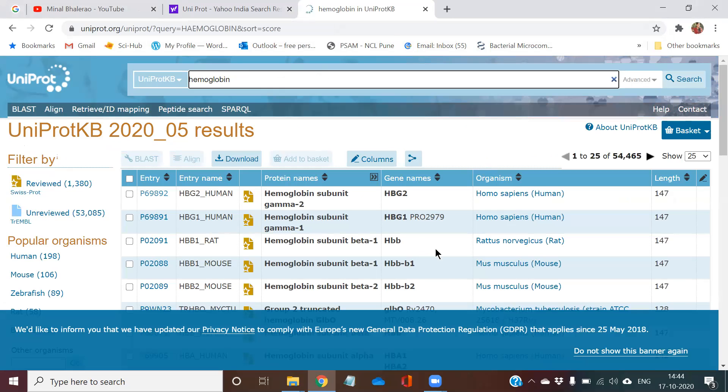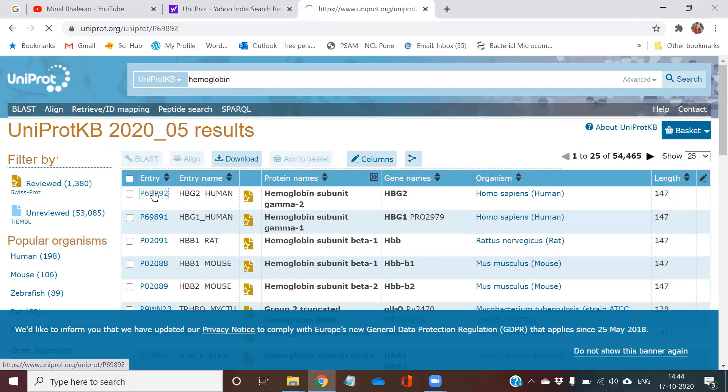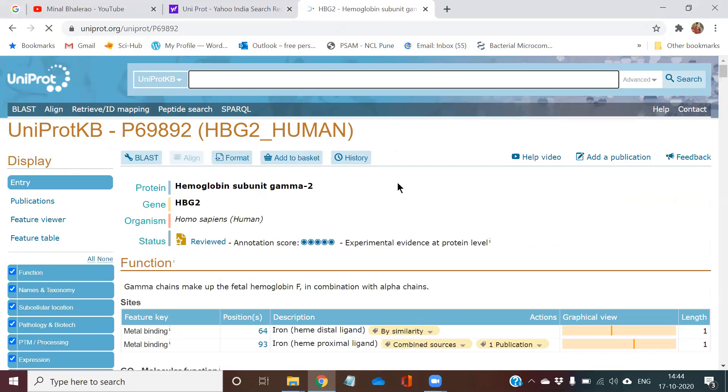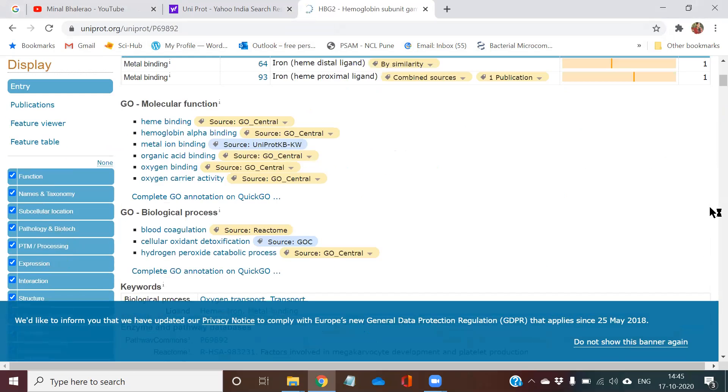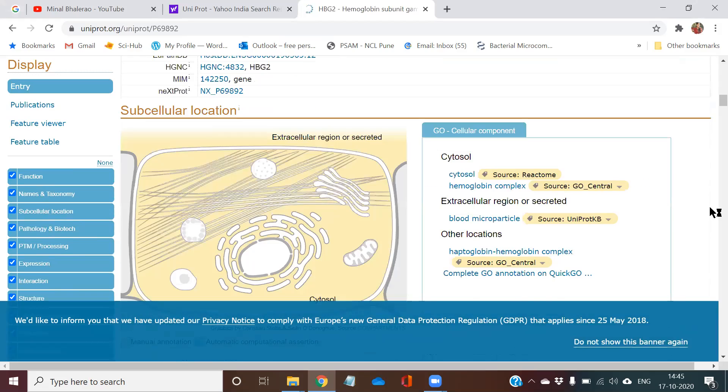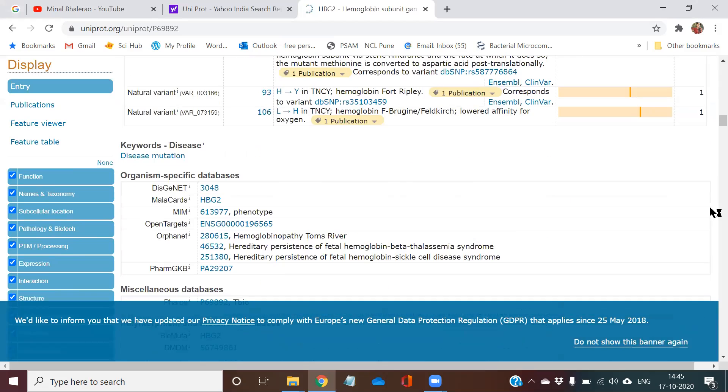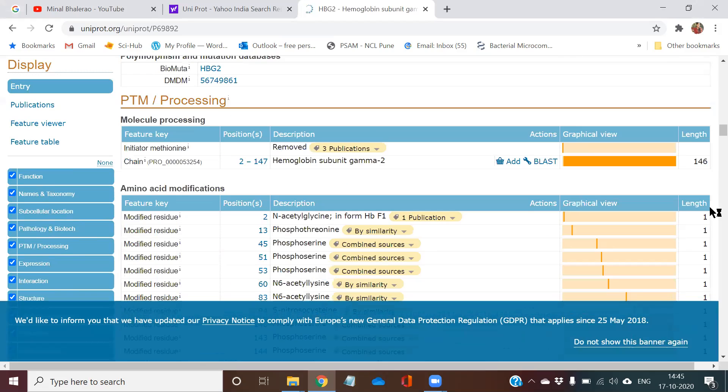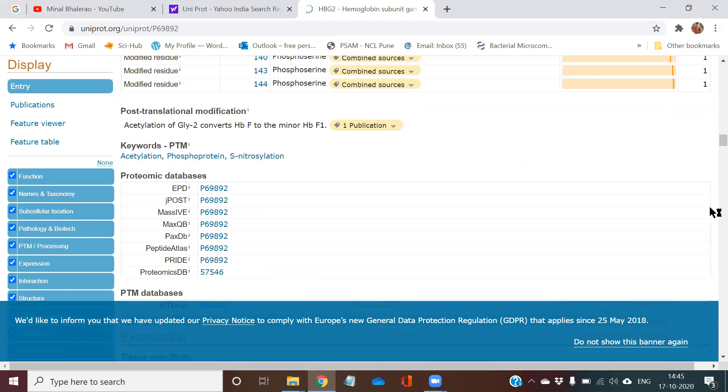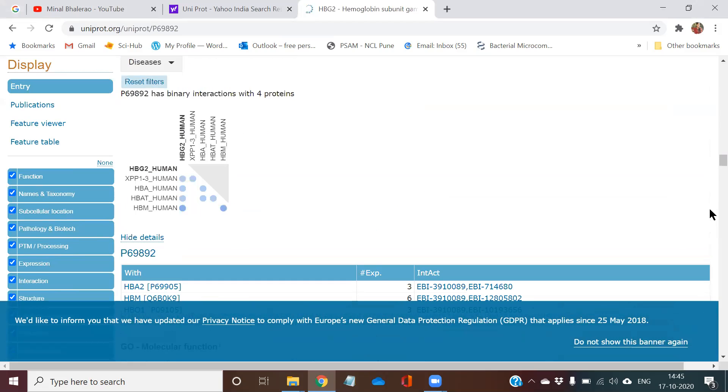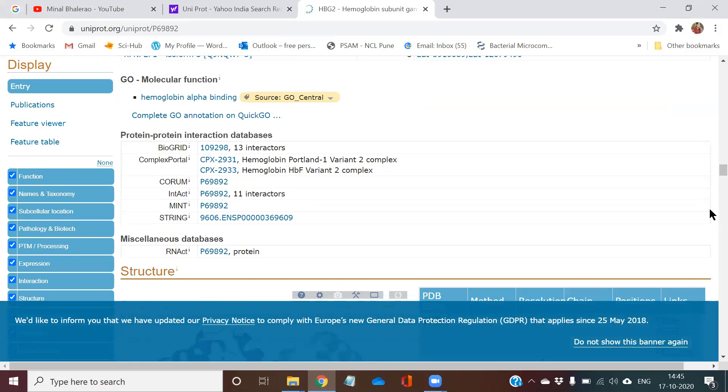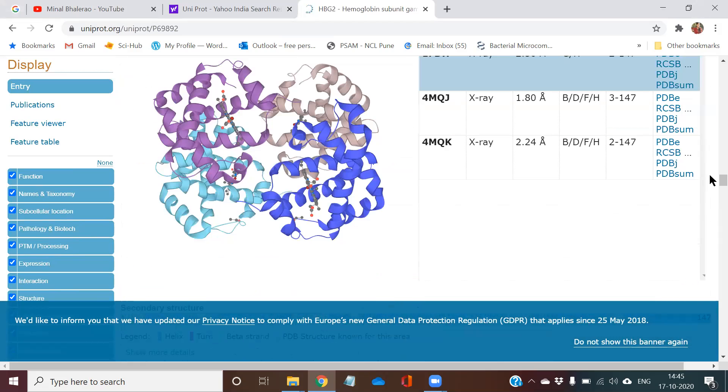Now you have got a set of names here. So the first entry I am clicking on in the UniProt site. In this site, you have to scroll down. You can see a lot of information about the hemoglobin protein. You can take whichever information you require from this site.